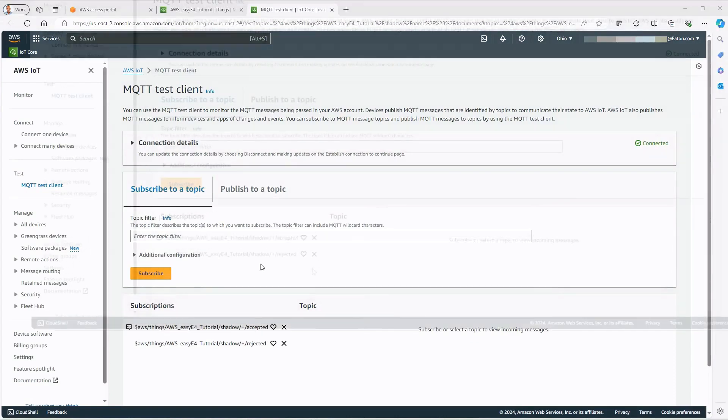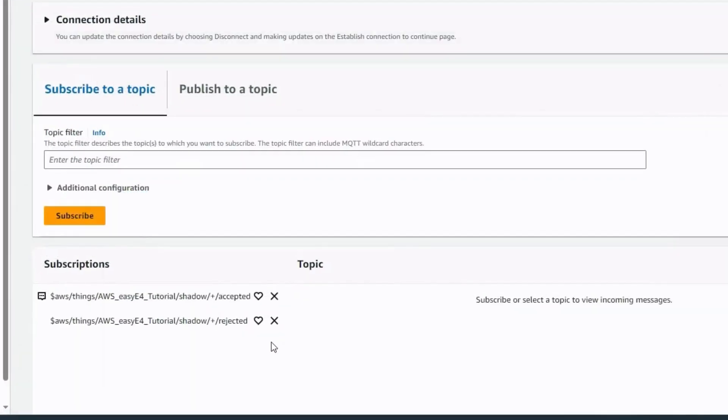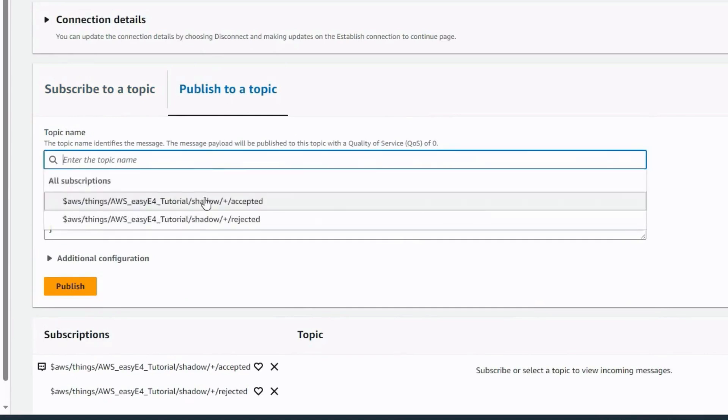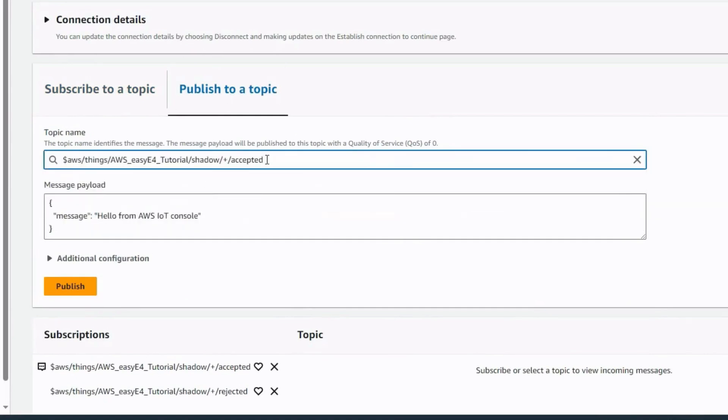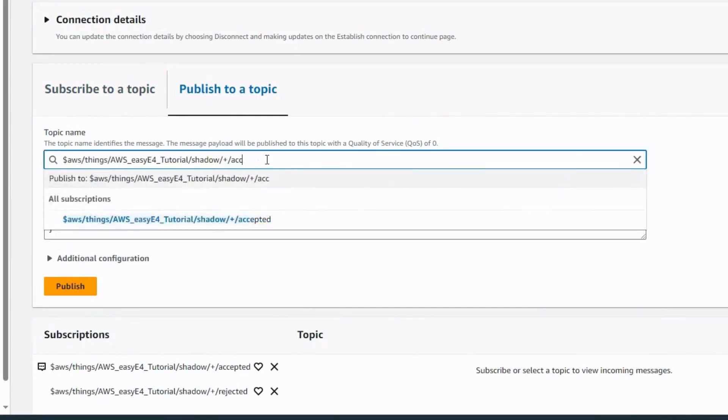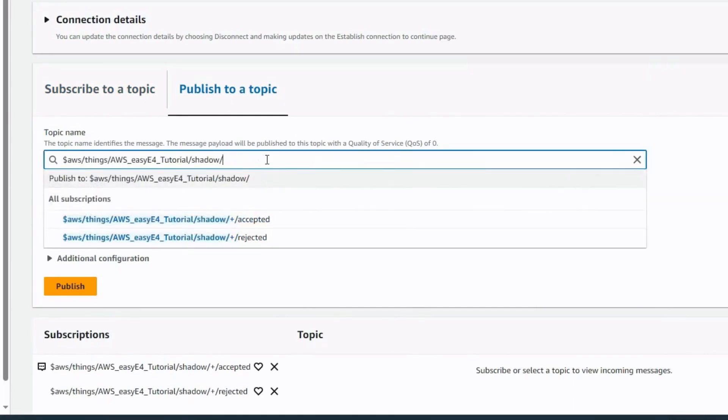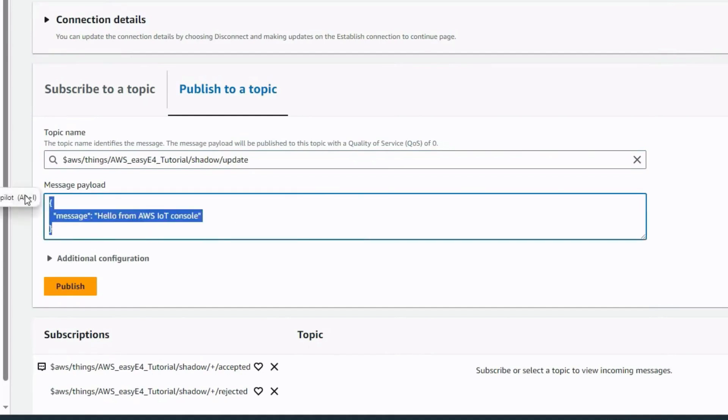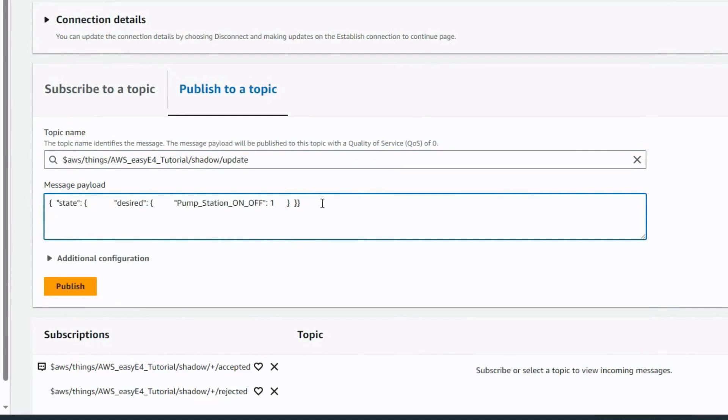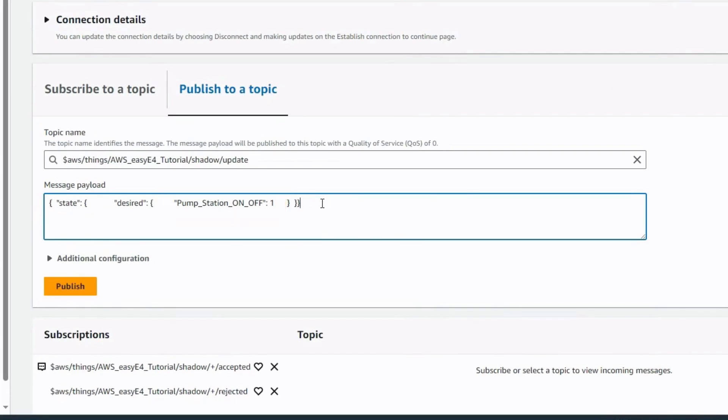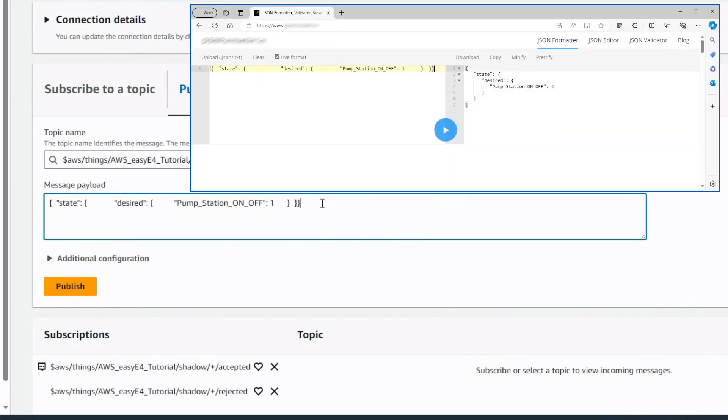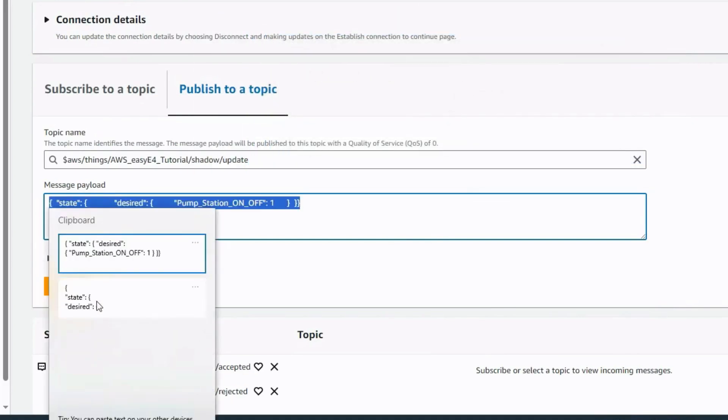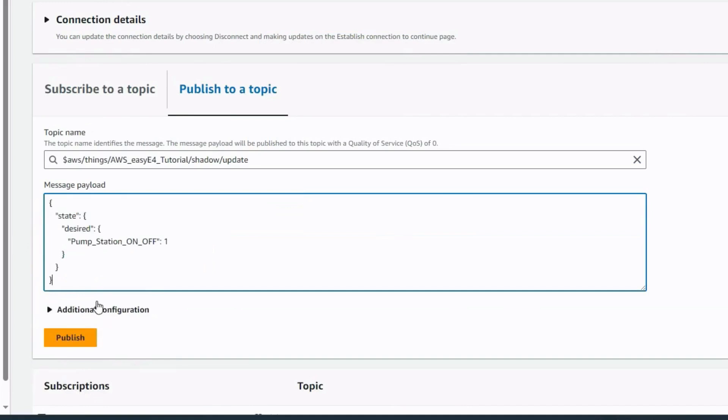A write command to the connected device can be triggered in the Publish to a Topic tab. In this case, the pump station is to be switched on and off via the AWS cloud. The shadow update topic is selected for this. A JSON compliant message must be edited here. The message prepared here consists of state, desired, the desired data point, here pump_station_on-off, and the desired value. Here, 1 stands for switching on the pump station and 0 for switching off the pump station. The correct syntax of the JSON compliant message can be checked using freely available tools on the internet. The result from the JSON formatter then overwrites the prepared message.